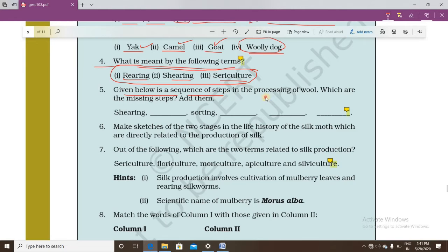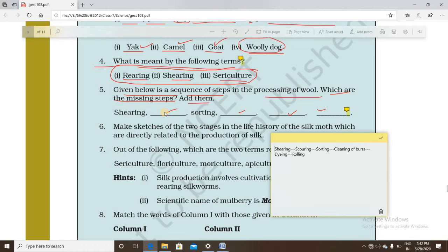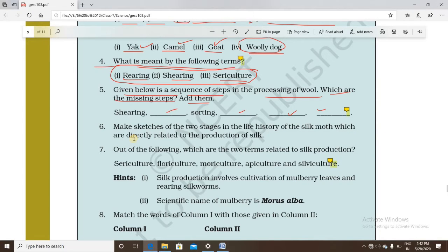Question number five gives a sequence of steps in the processing of wool and asks for the missing steps. The six steps of wool processing are: shearing, then scouring (washing of the fleece), then sorting, then cleaning of burrs, then dyeing (the coloring process), and finally rolling of the yarn.